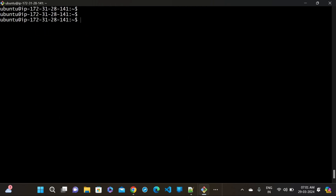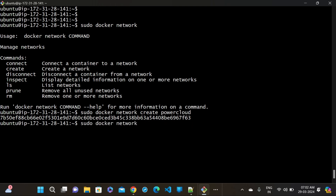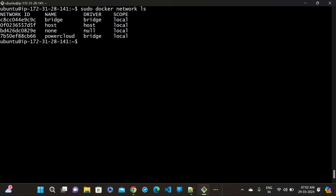Let me create a new network. The command is 'sudo docker network create' followed by the network name. I'm giving the name 'power-cloud'. Press enter - the network is created. Let me do 'sudo docker network ls'. You can see the power-cloud network is created and the driver is bridge network. This means when we create a network, it automatically goes to the bridge type. It is a good practice to create your own network under the bridge type to protect your containers.